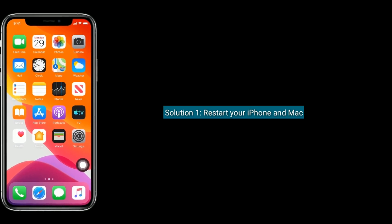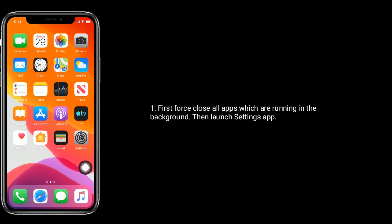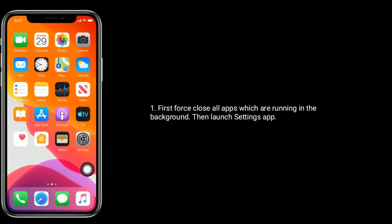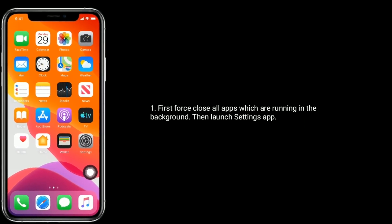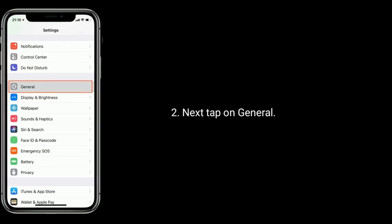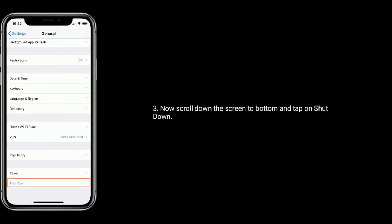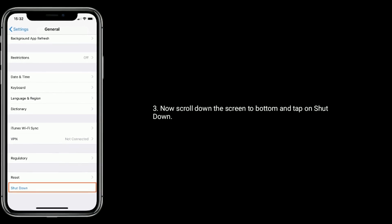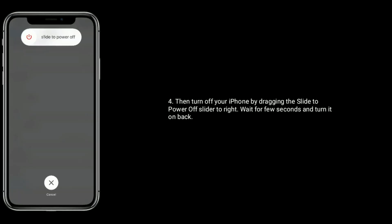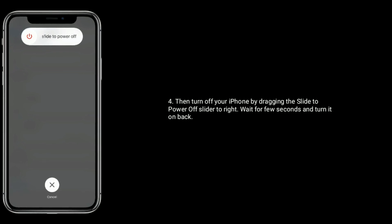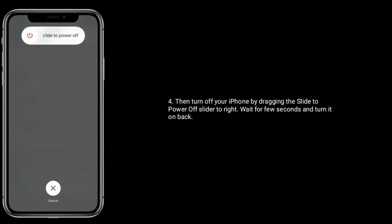Solution one is restart your iPhone and Mac. First, force close all apps running in the background, then launch the Settings app on your iPhone or iPad. Next, tap on General, scroll down to the bottom, and tap on Shutdown. Turn off your iPhone by dragging the slide to power off slider to the right, wait a few seconds, and turn it back on.